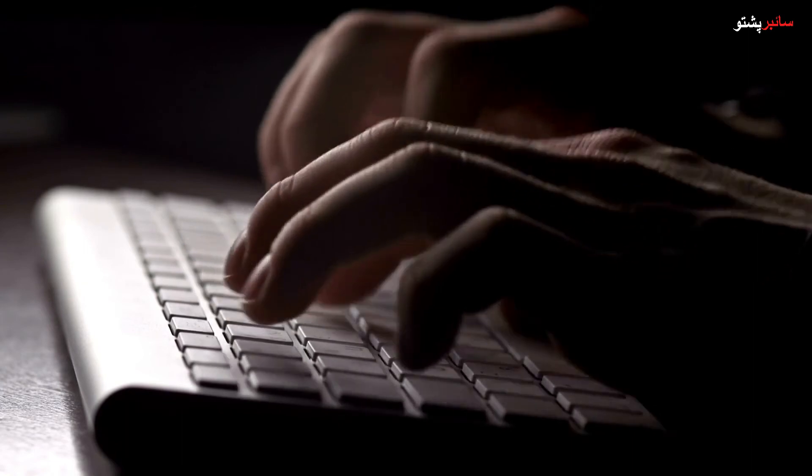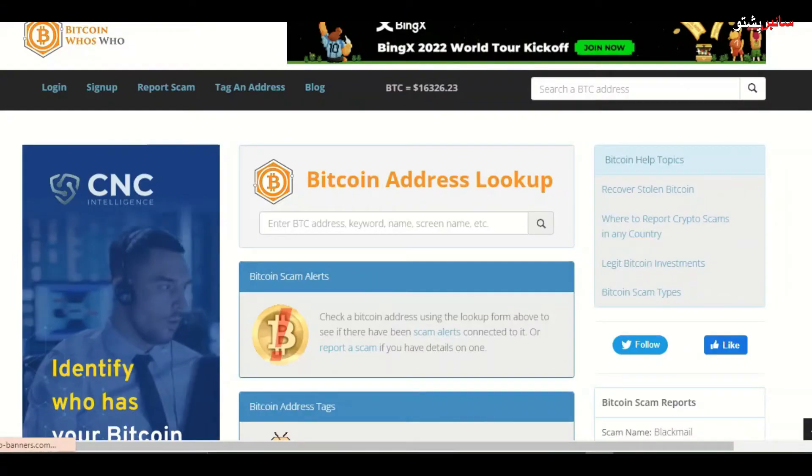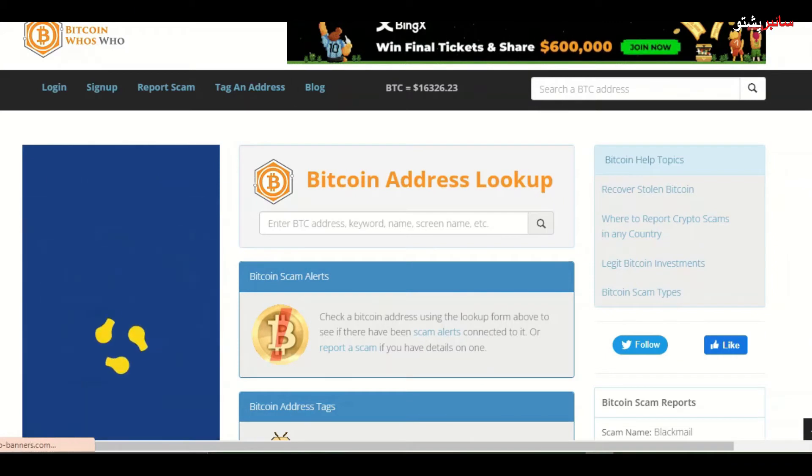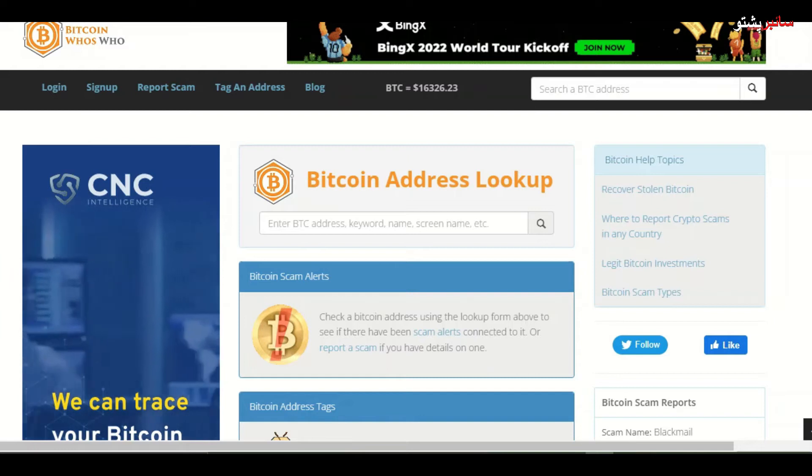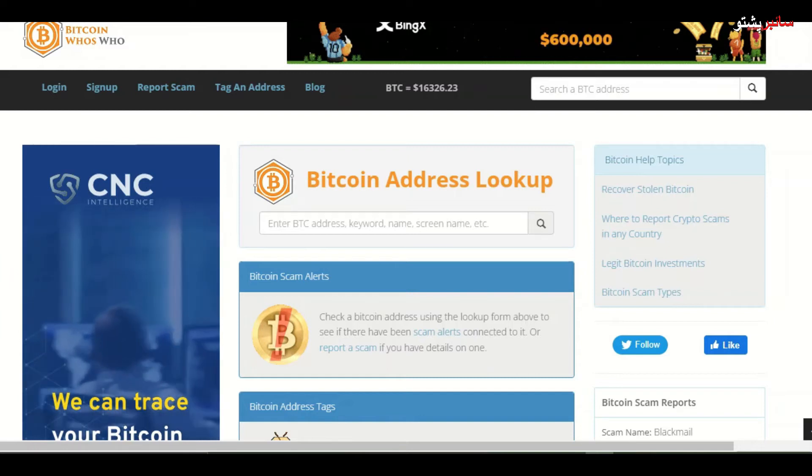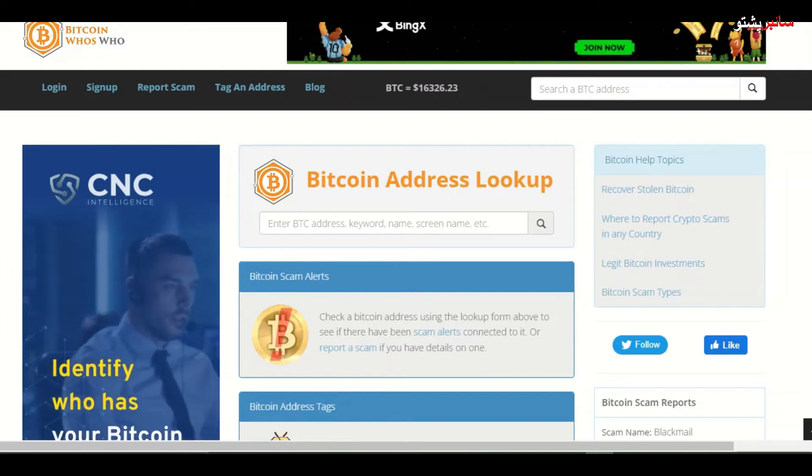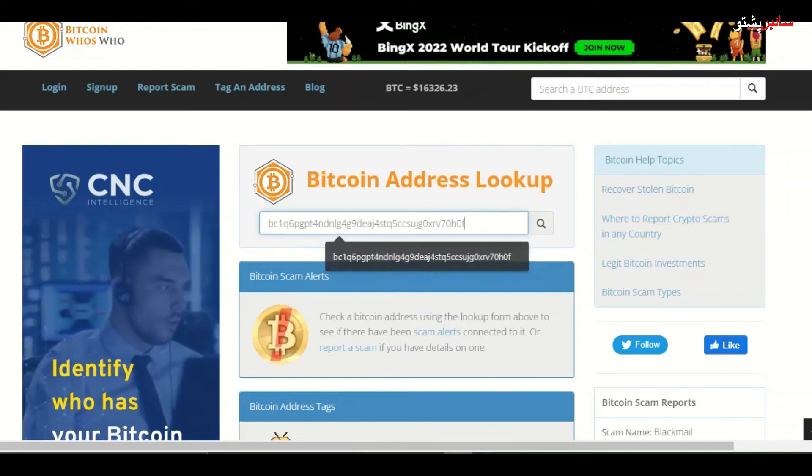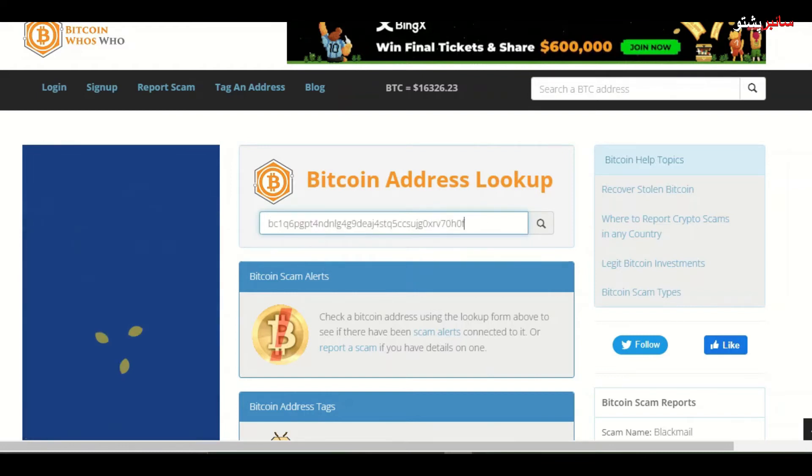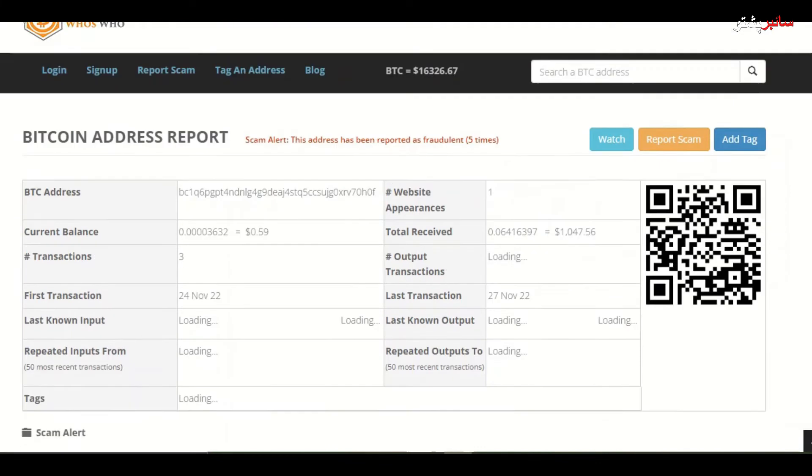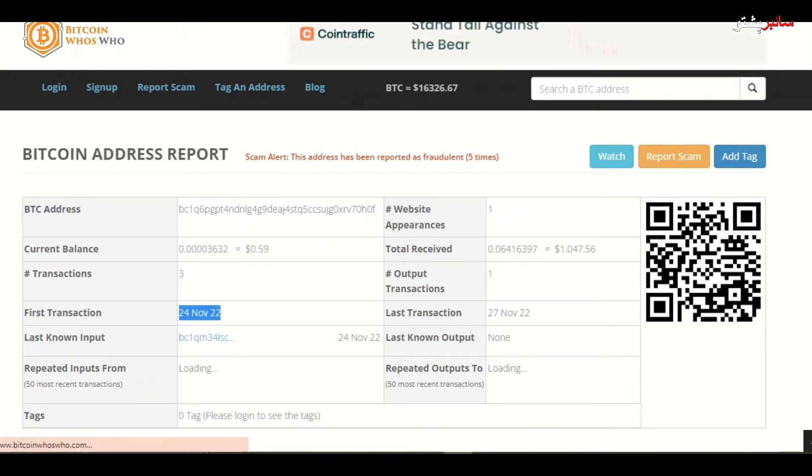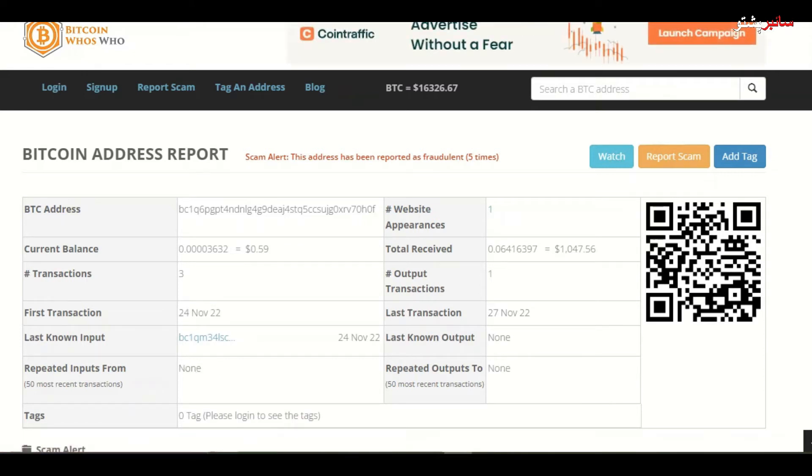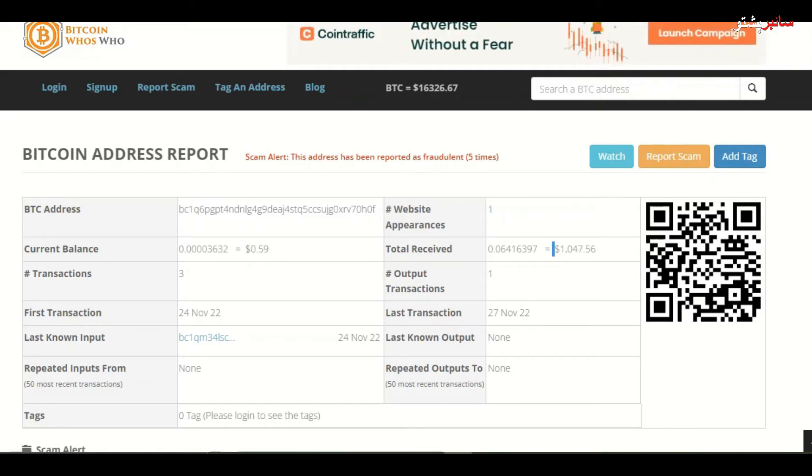We can find this website and URL is bitcoinwhosewho.com. I am looking at the address. You can see the address and the last payment. You can search the address and see transactions. Then you can see that there are three transactions. First transaction was 24 November, the third transaction was 27 November. Like almost $1000, above $1000 in three days.